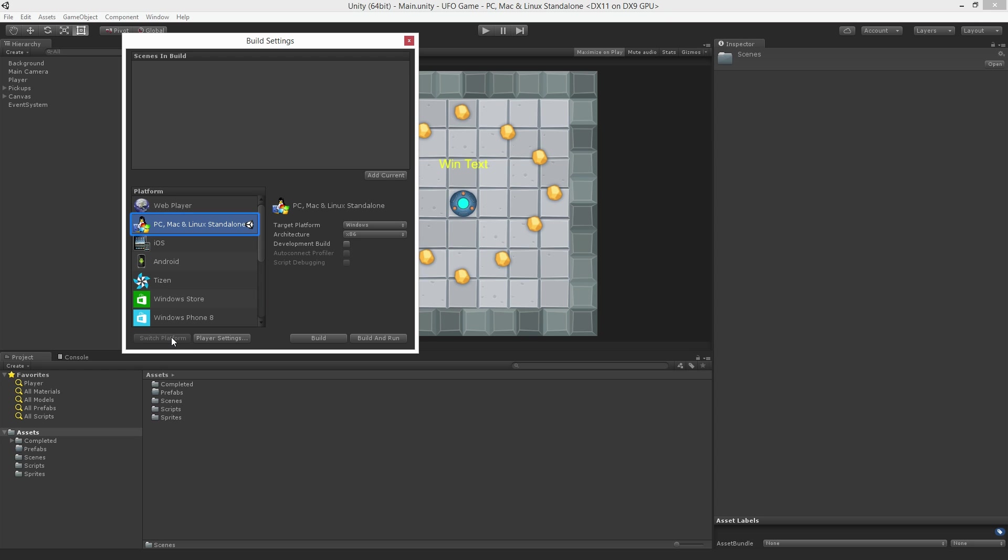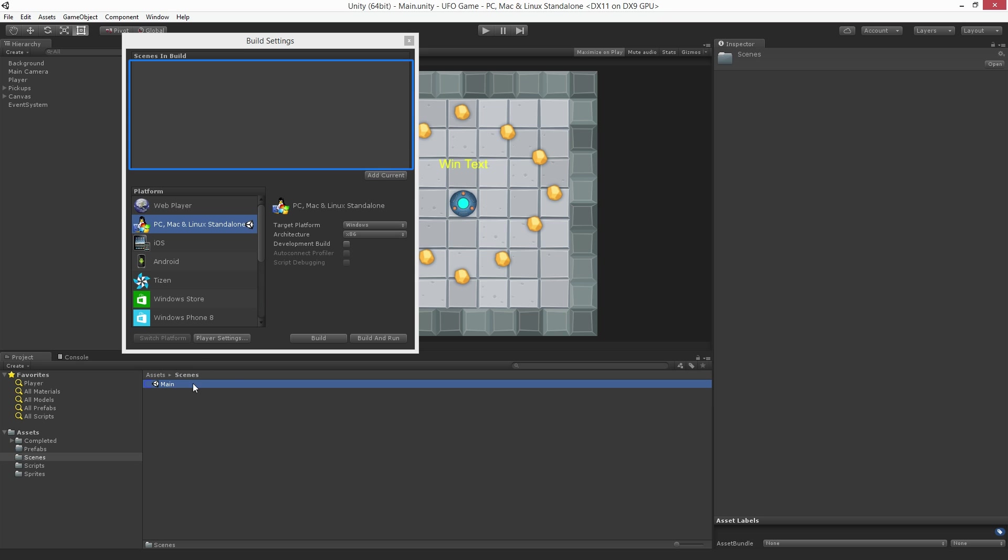Once we have selected our new build target we need to add the scenes we want to build to the Build Settings window. We can add the current scene by clicking the Add Current button, or we can drag and drop any scene from our project view into the field at the top of the Build Settings window.